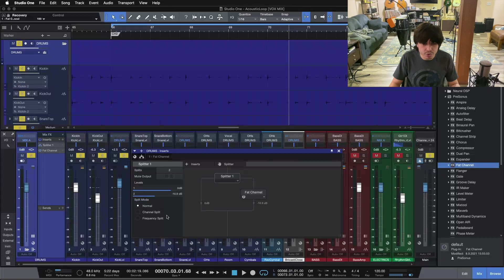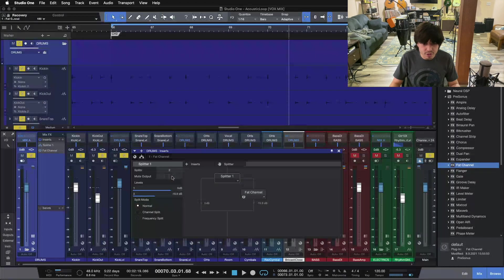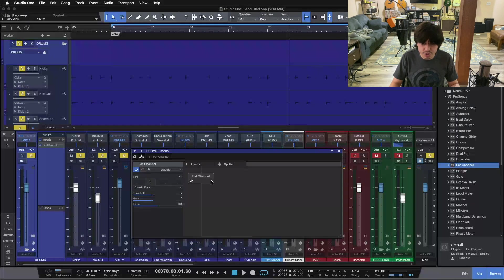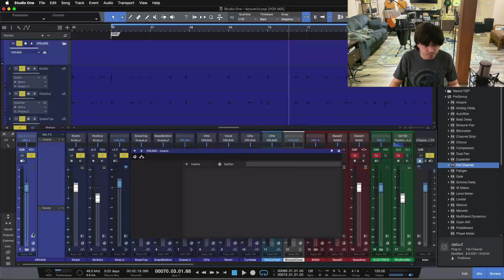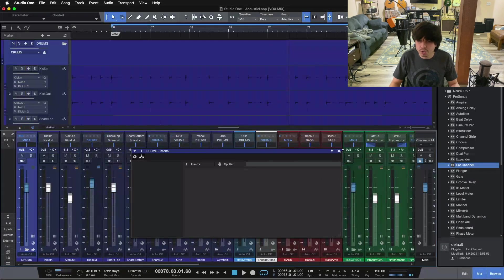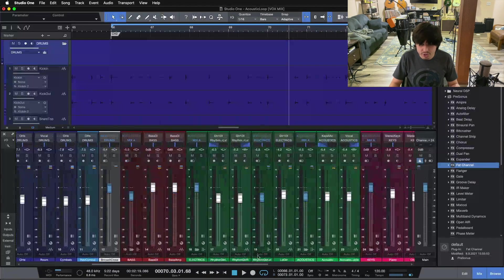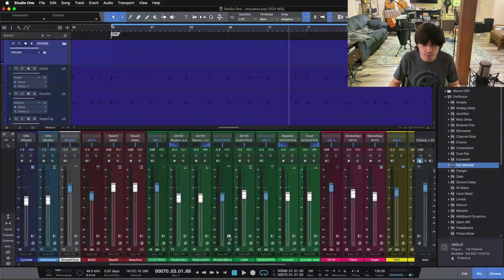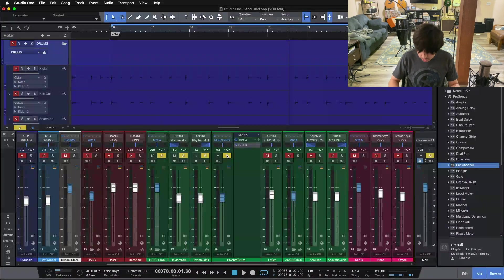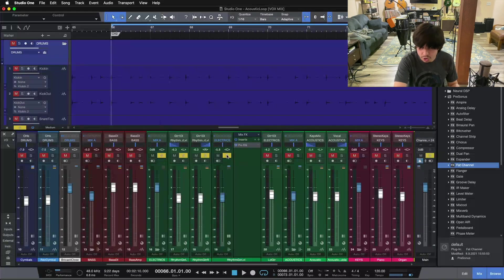If you click on the Splitter tool, you have access to a couple of different options: you can see the level of both channels in blue, you have the ability to mute the outputs with the checkboxes, and you can set the number of splits as well. Now we're going to talk about one of the other channel modes — we're going to switch over to guitars and talk about the channel split mode. Here are our guitars inside the mix normally.